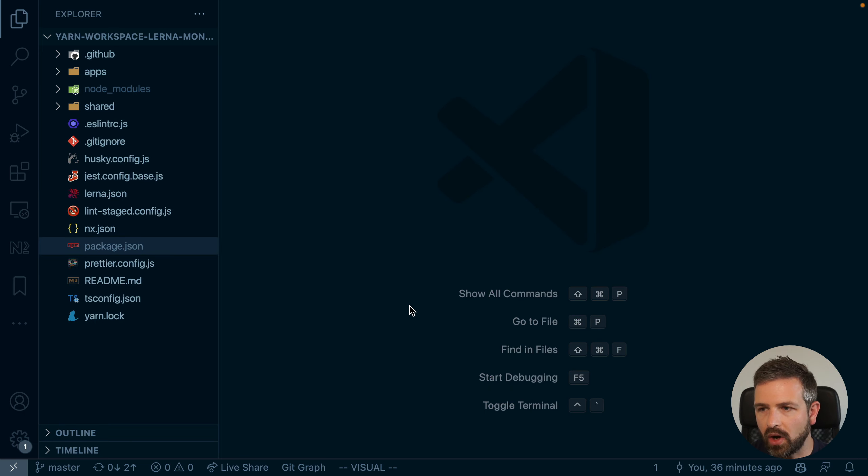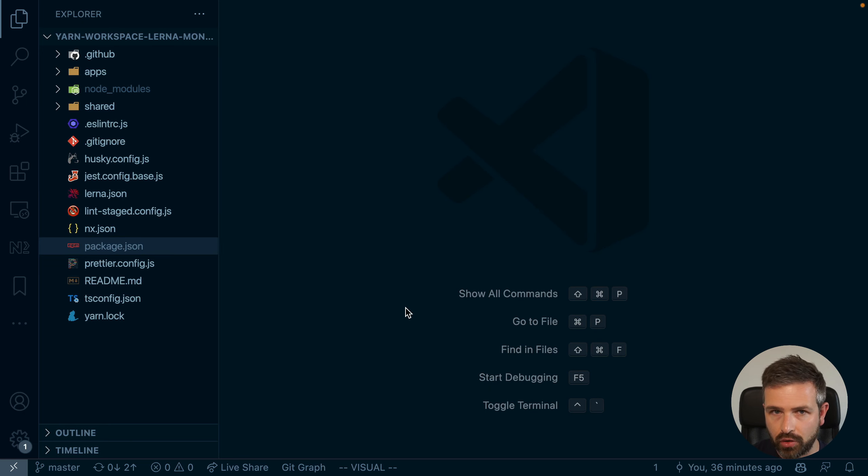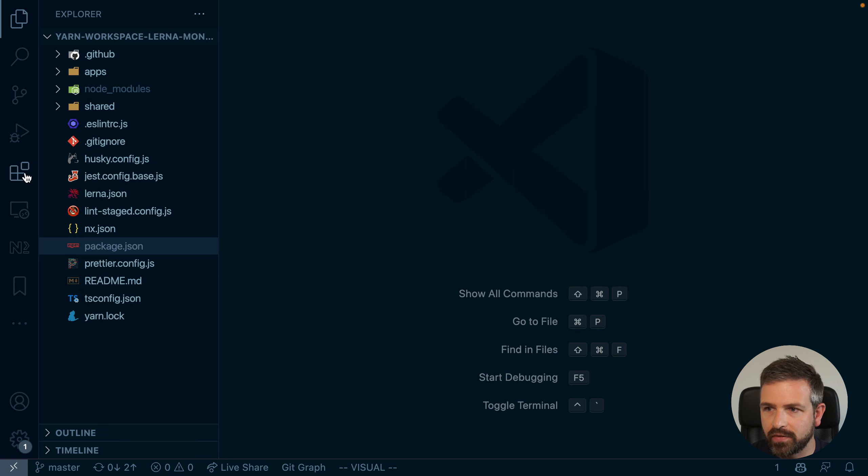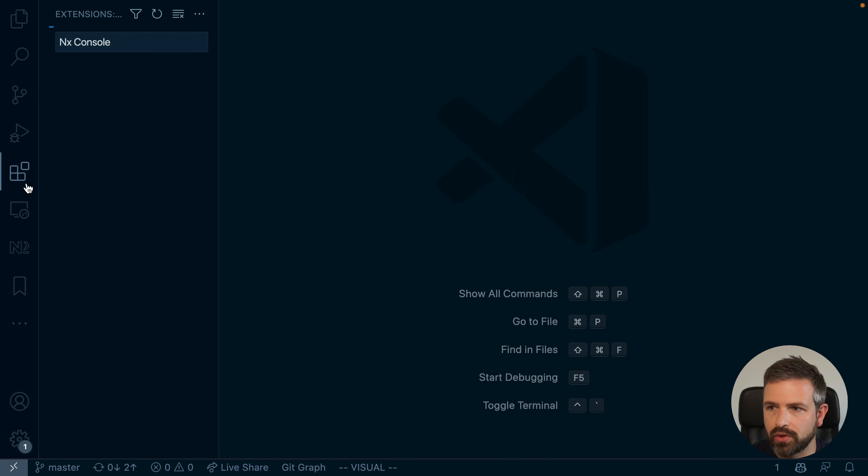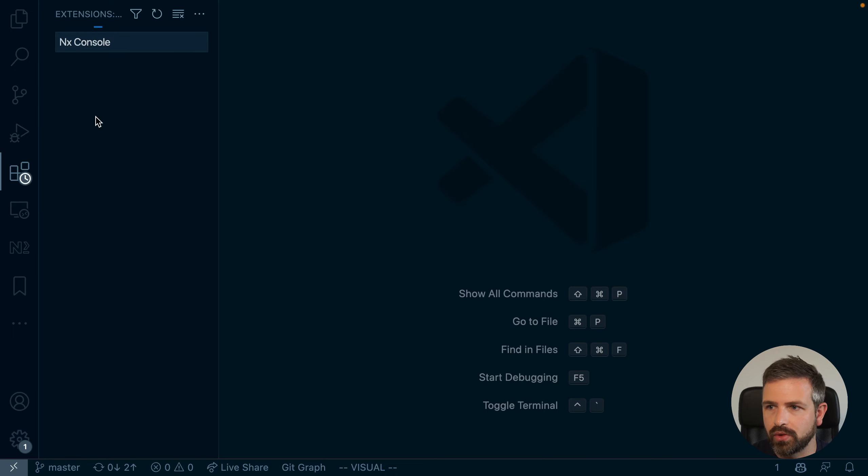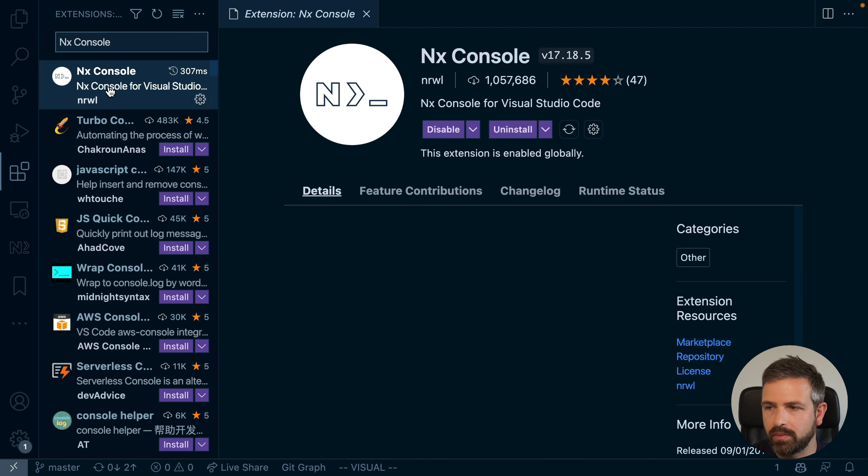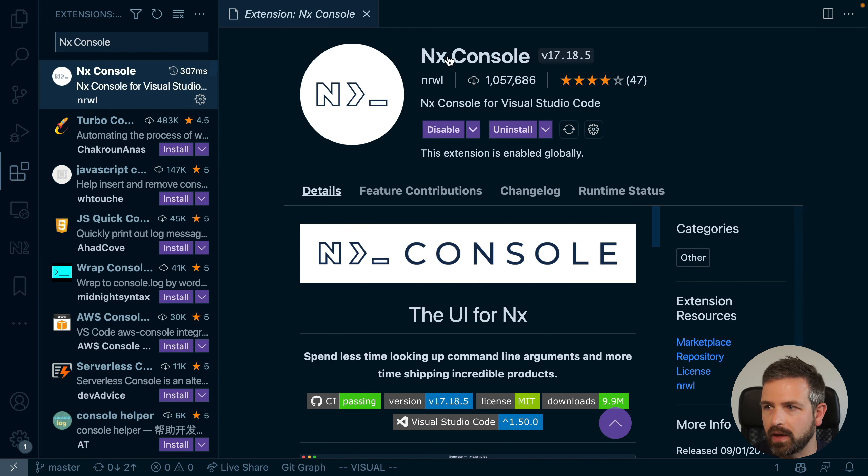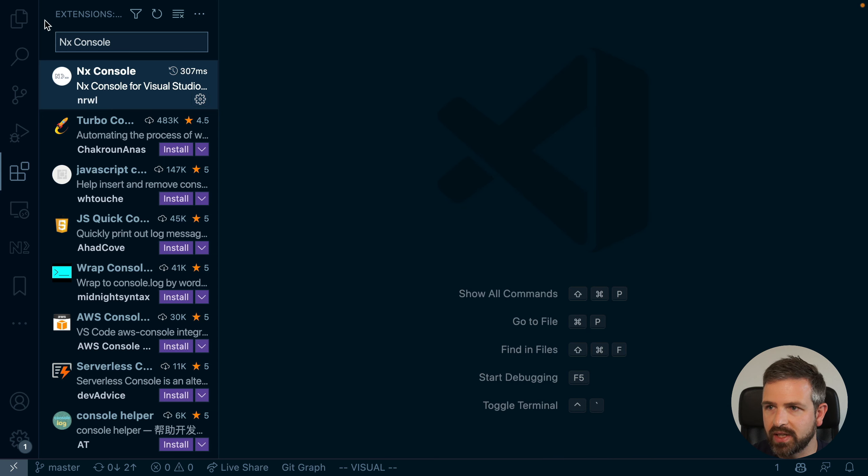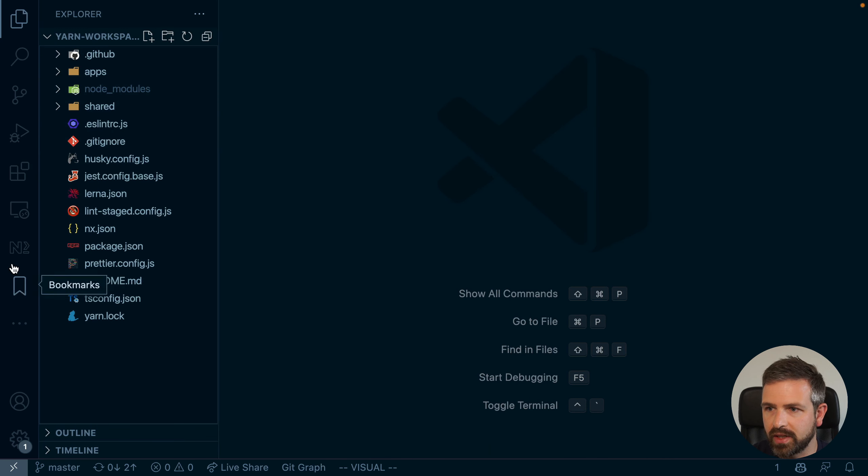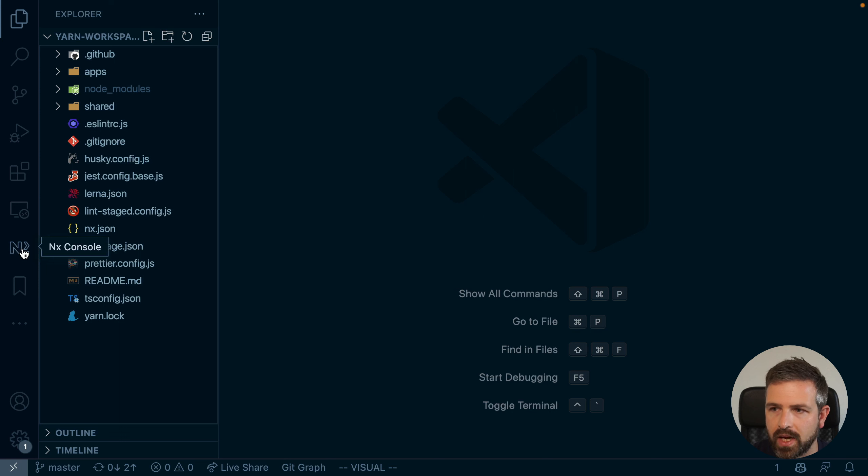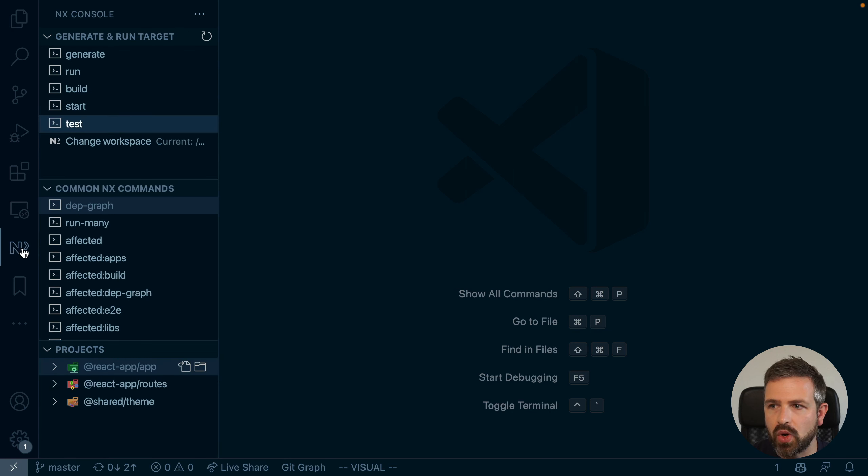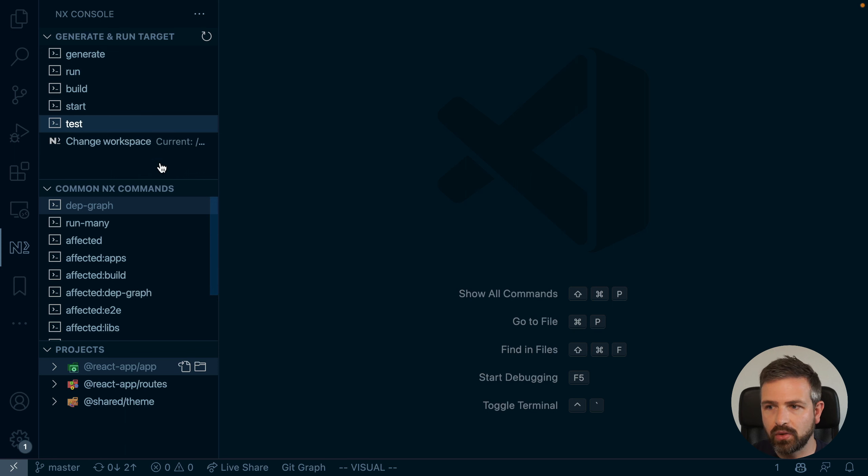But there's more to this story. What this also gives us is it allows us to use NX console. Now, NX console is a Visual Studio plugin, and you can just go and search it in a Visual Studio code marketplace and download and install it here. I have already done it. And so what this gives you is it gives you this icon here on the Visual Studio activity bar.